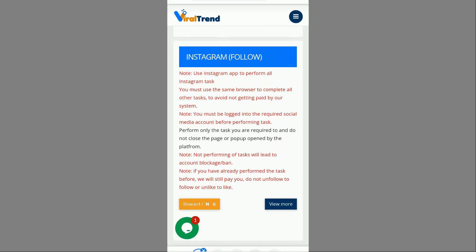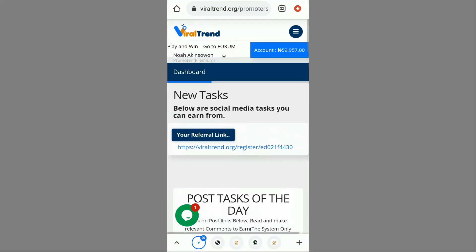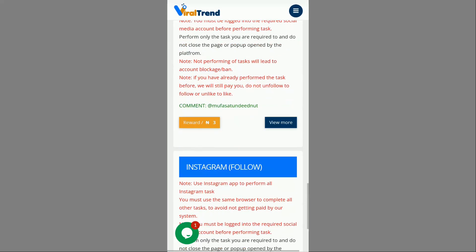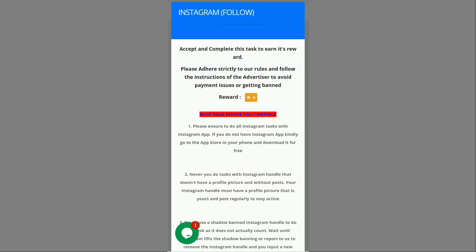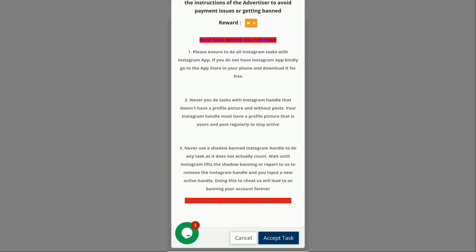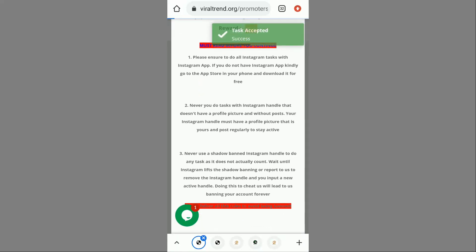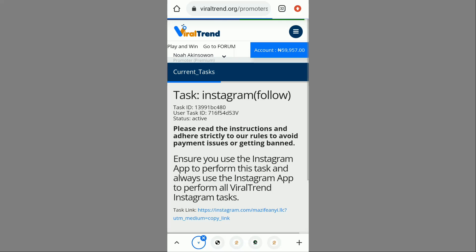I want to do the Instagram follow task for Sysnayla — you can see there are different tasks available on the dashboard. I click on that task and then click 'Accept Task.' It says 'Task accepted successfully' and the page loads.